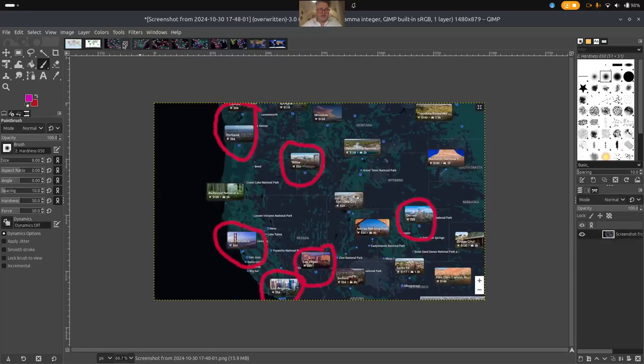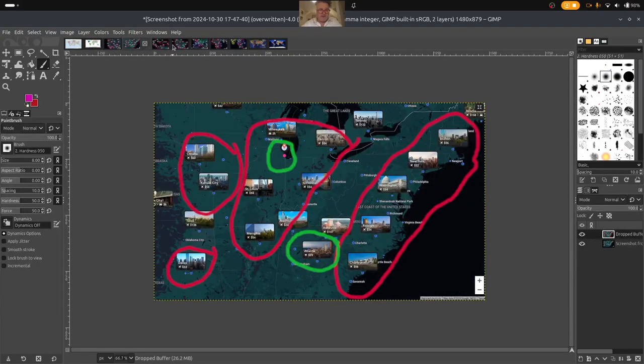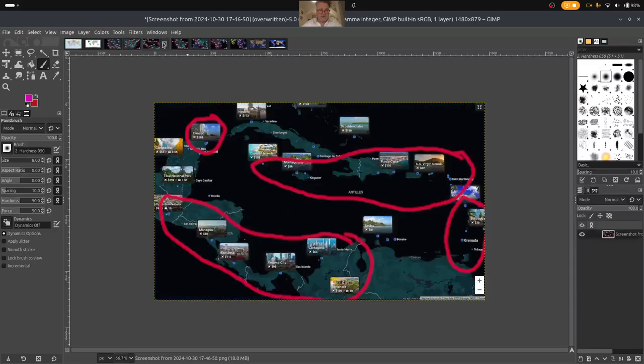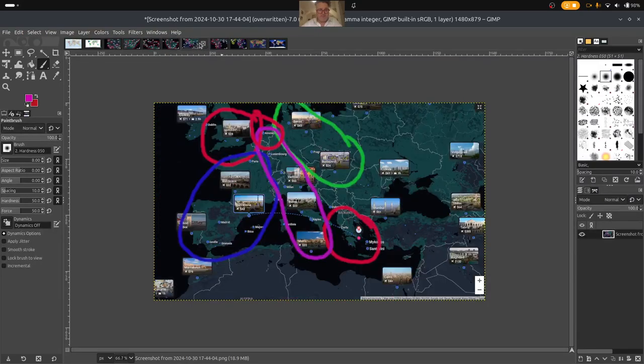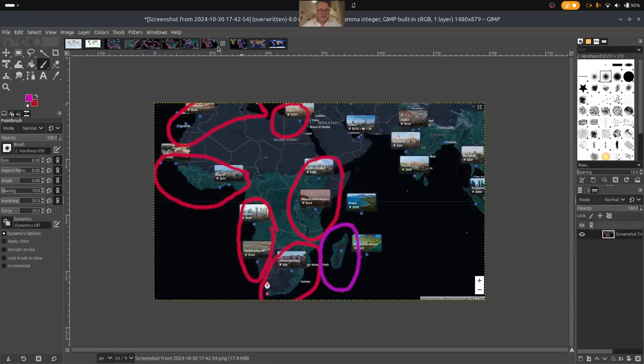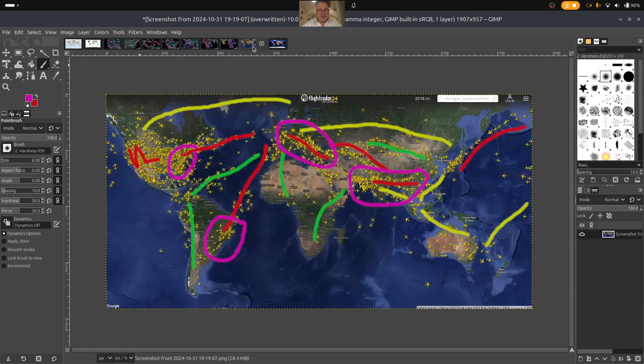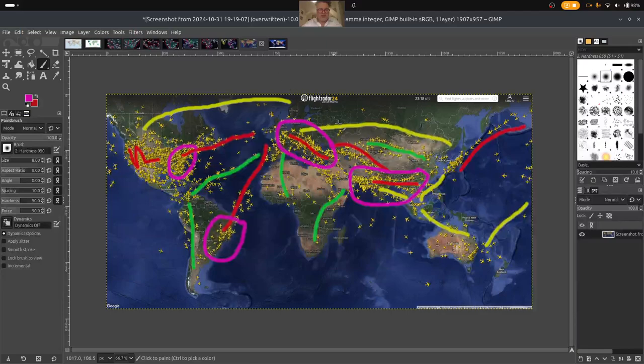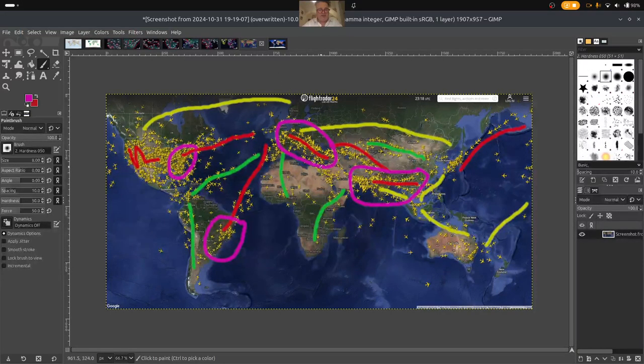Then we'll look at some of the prices for flights around the United States, the Caribbean, South America, Europe, Africa, and Southeast Asia. And of course, just get an overall idea of what the global flight path looks like.